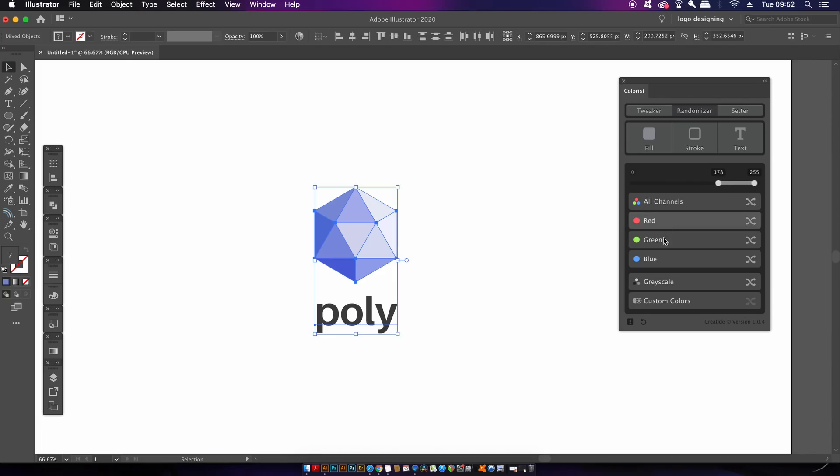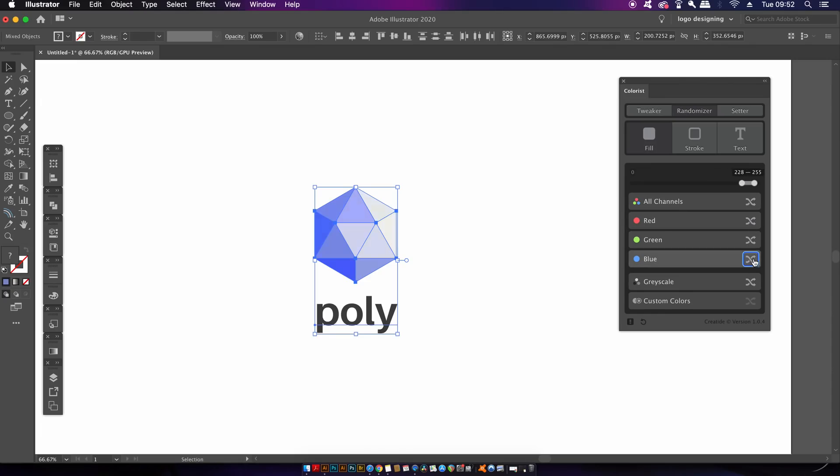However, a randomizer can be useful for things like pattern designs or digital arts where you have complex backgrounds that might require quick and random color. You can control the randomness level with this top slider but I don't really rate this option and it's pretty much useless to me in most situations.